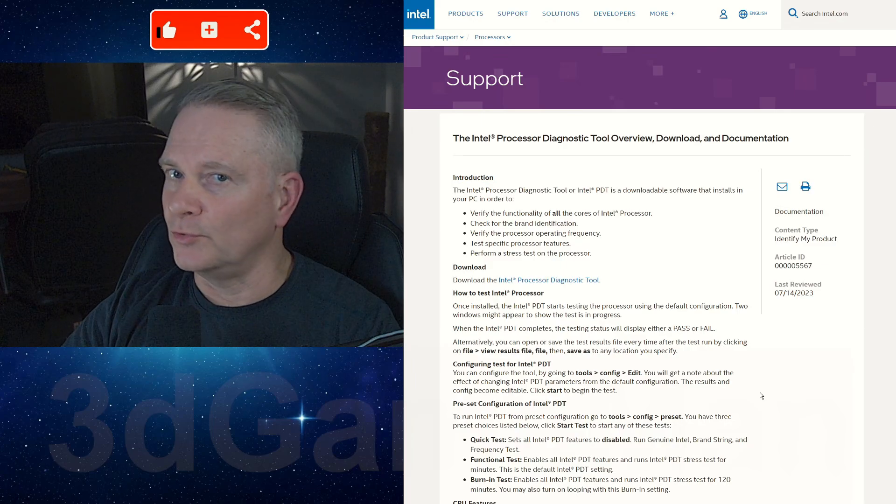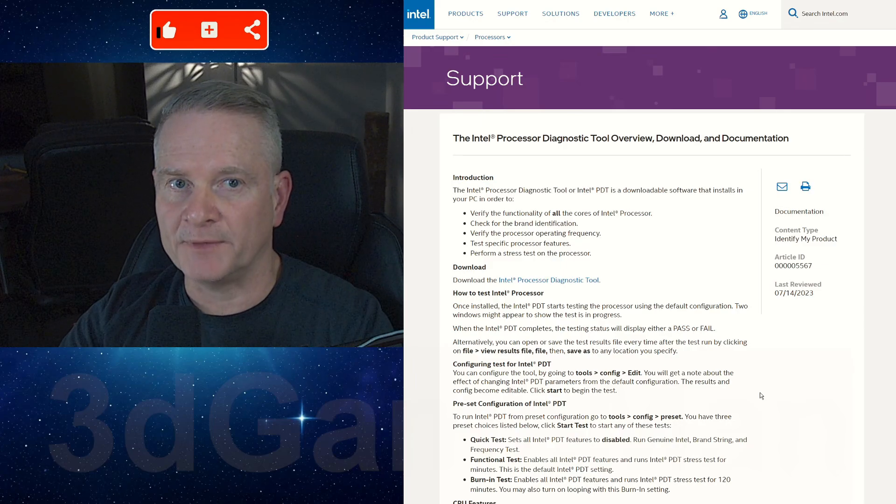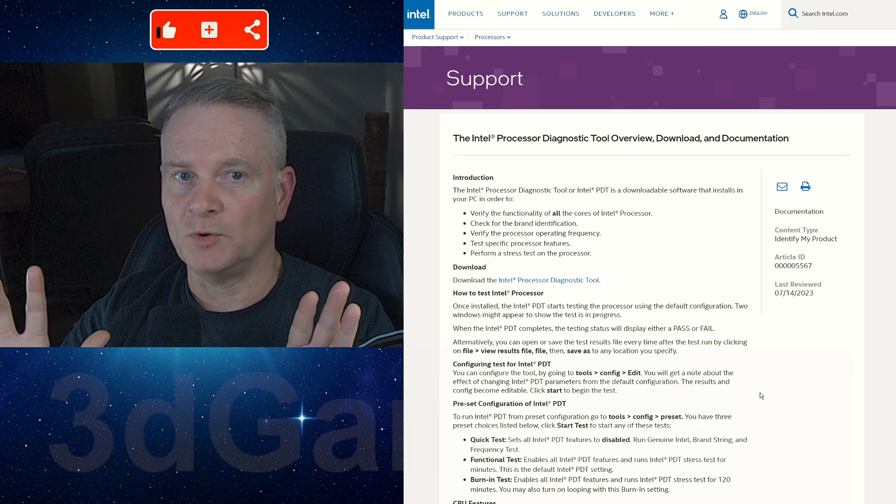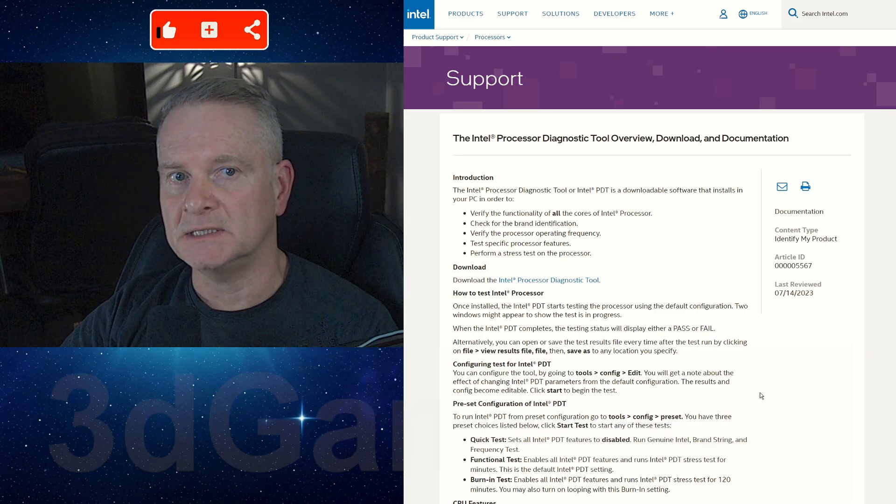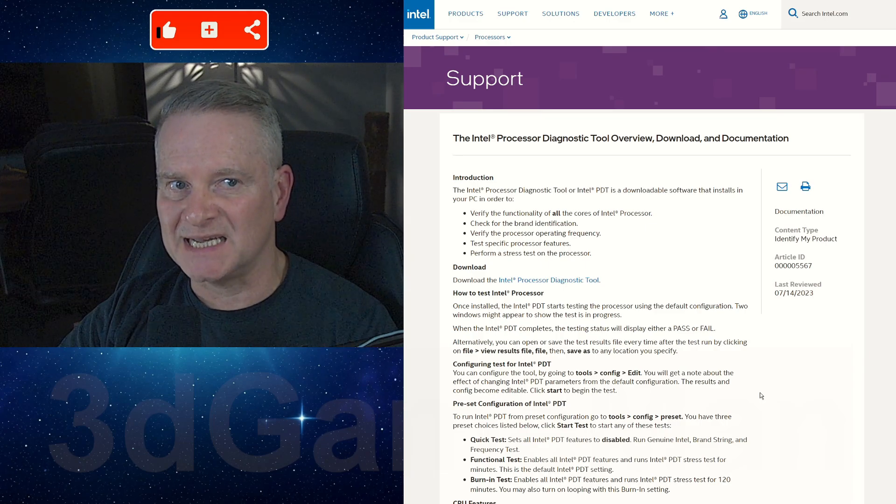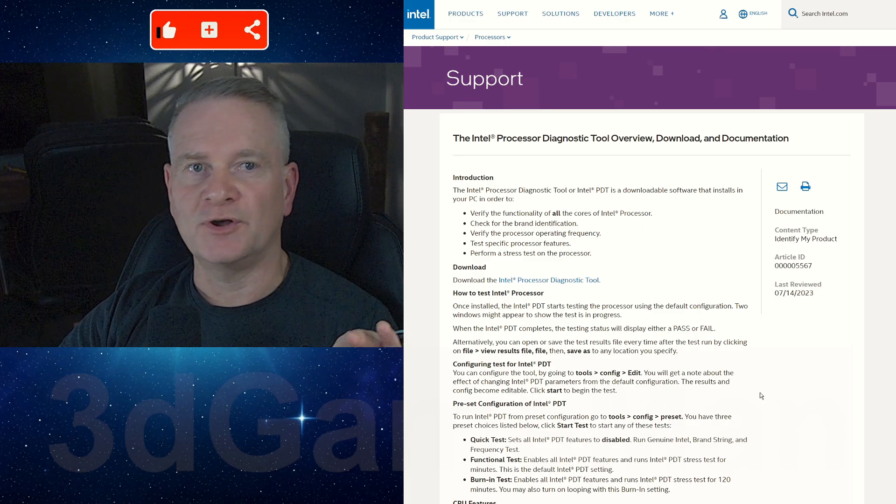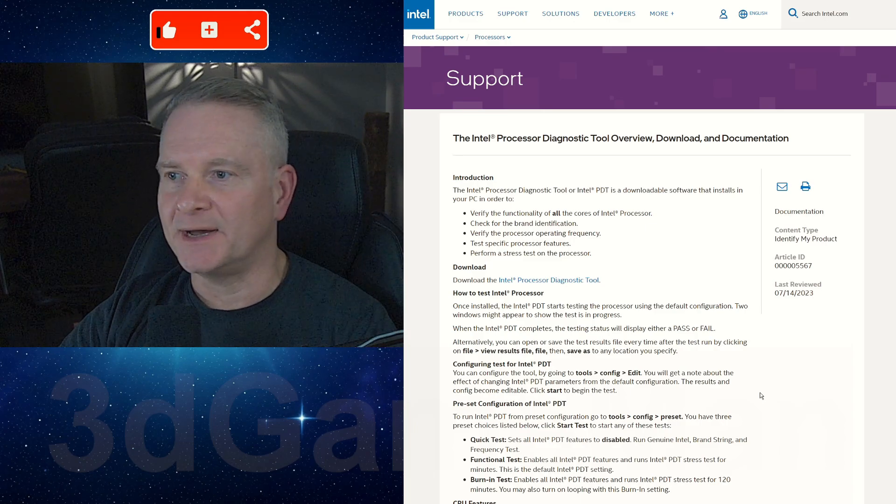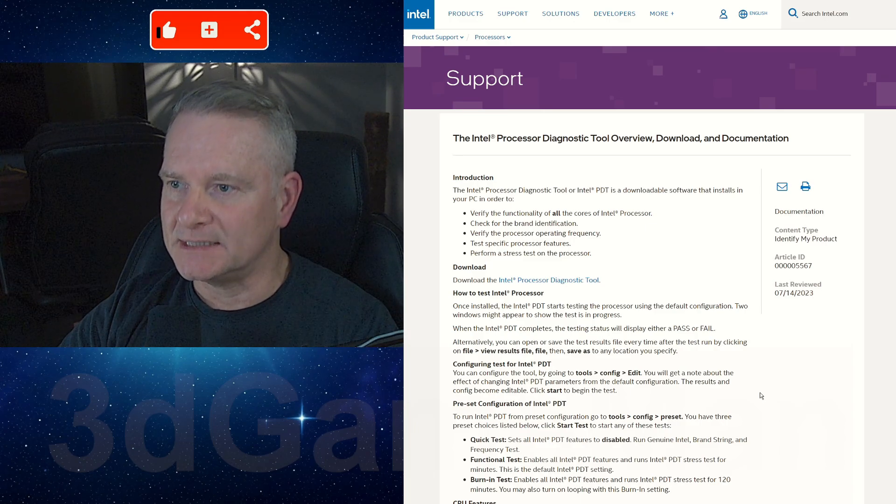All right, this is just a tool that I thought I would throw out there, just in case you are not aware of it. This is the Intel Processor Diagnostic Tool, called the Intel PDT.